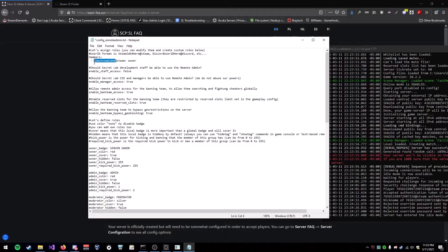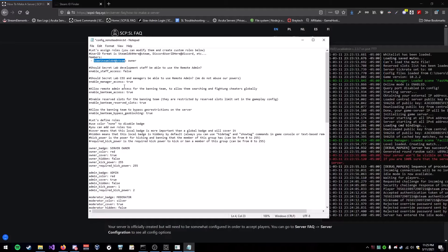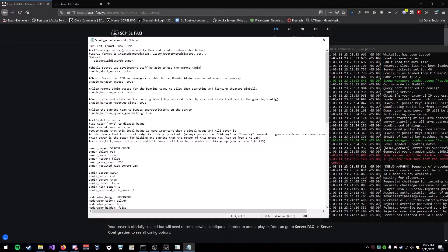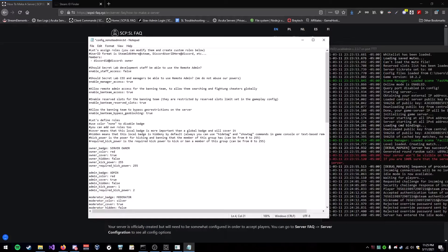So, either if you do it with Steam or Discord, it would be Steam ID, or, whoopsie, no. If you do Discord, it would be Discord ID at Discord, if you are playing on Discord, the Discord version of the game. But we're doing Steam.